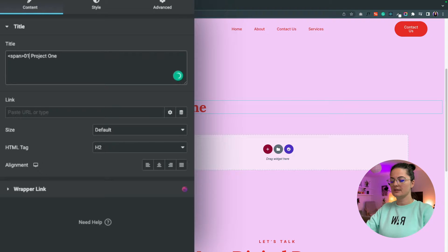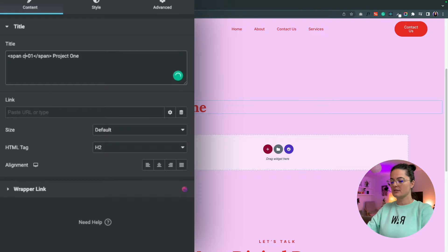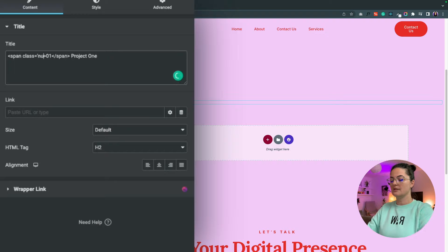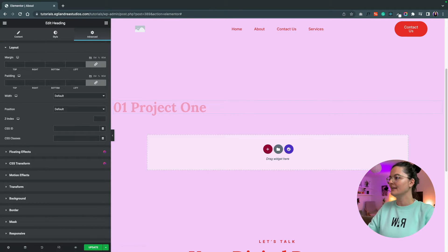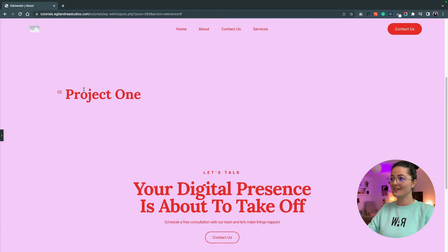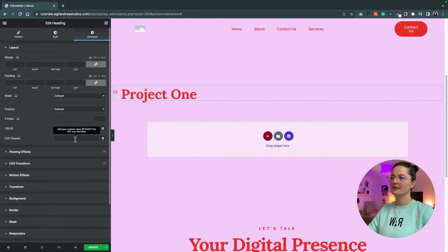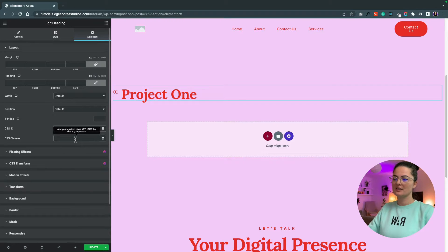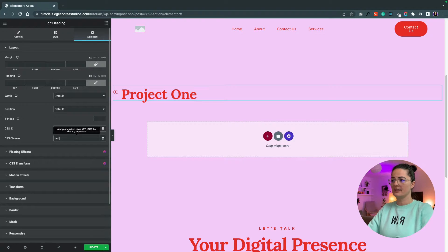I want to custom-code the "Zero One" part, so I'll enclose it in a span tag just like this, and add a class on the span. I'll call this class "number" and add in the CSS code I have set for this purpose. There you are — it's looking already super cool! But we're not done. Let's add a class to the heading because we want to custom-code it.